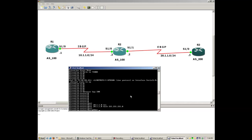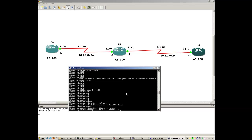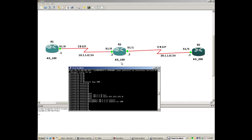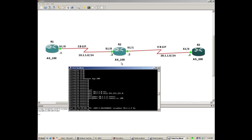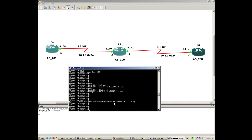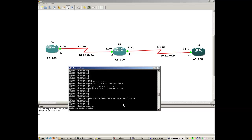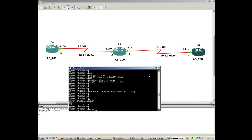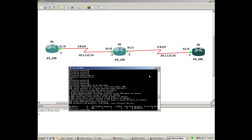Now the last job is to configure the BGP neighbors and networks. R3 has only one neighbor, which is R2. The IP at R2's serial 1/1 interface is 21.1.1.2. The remote-as command — R2 belongs to AS 100, so let me put 100. As you can see, the neighborship is up and running, and this is our EBGP neighborship. Let me save this configuration.